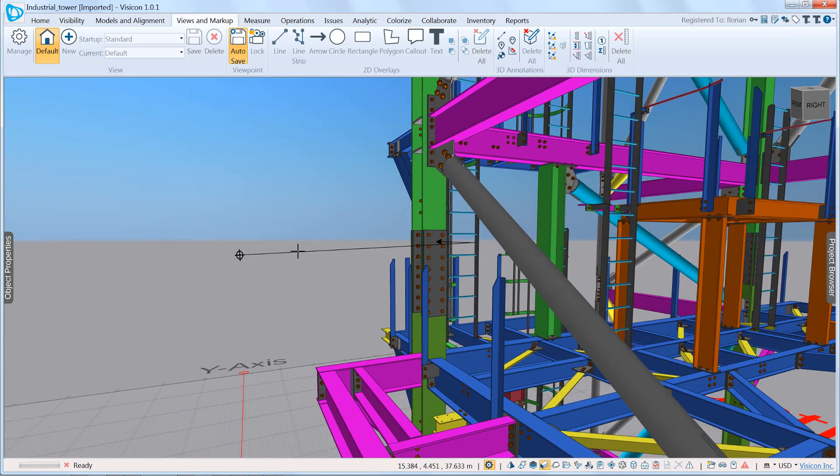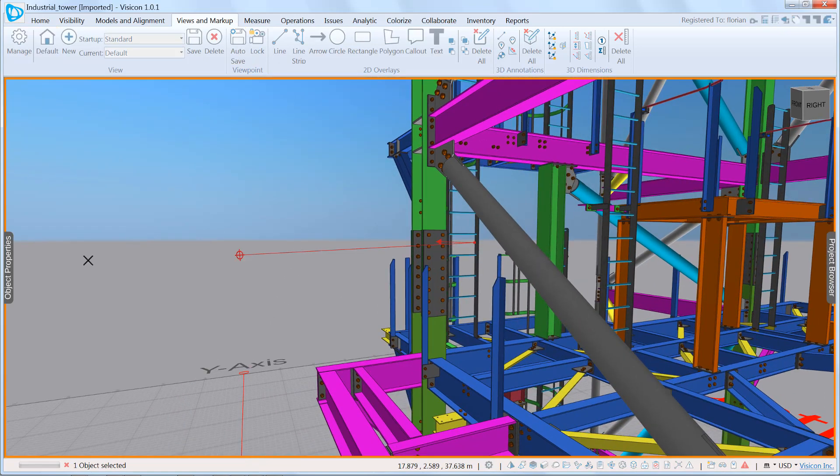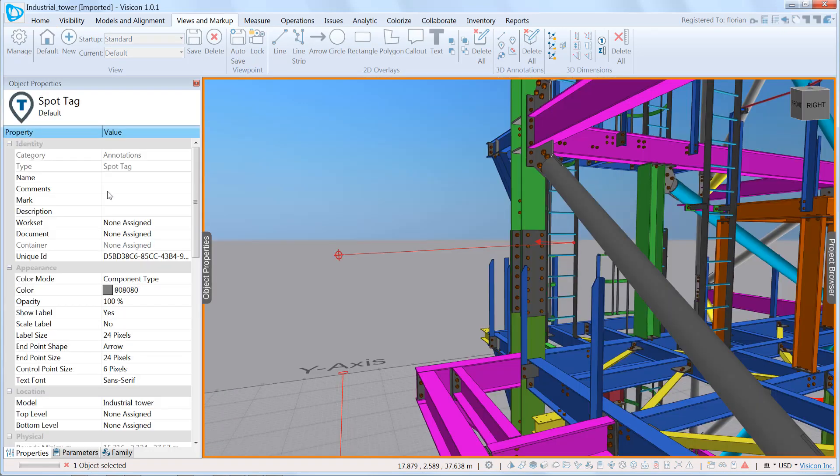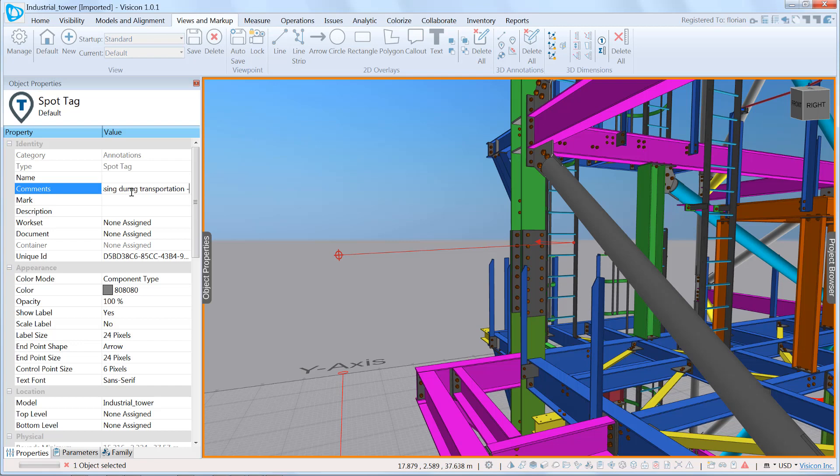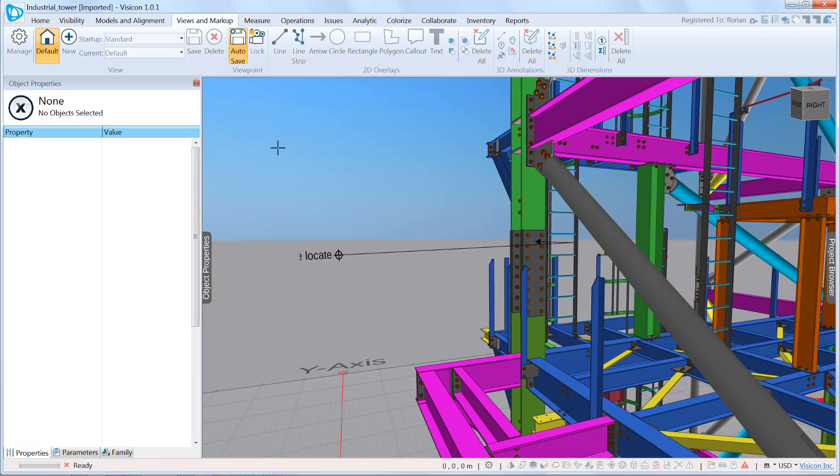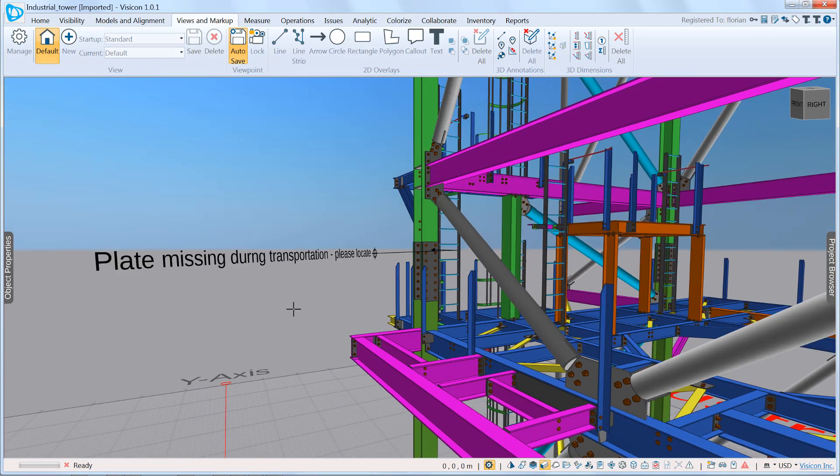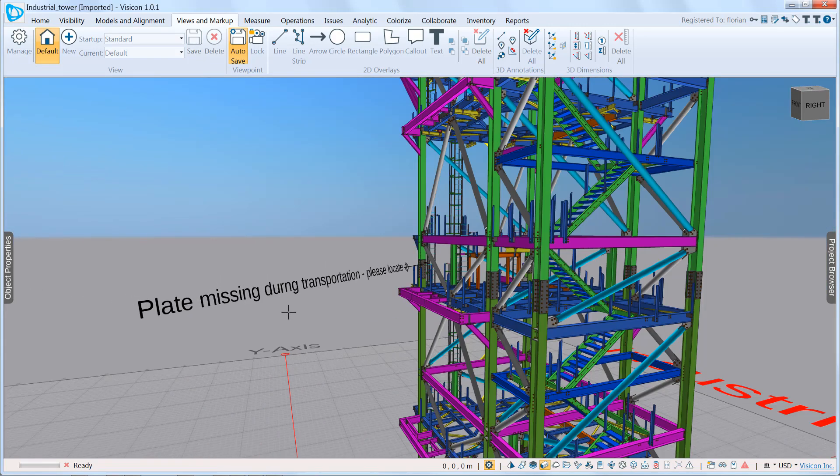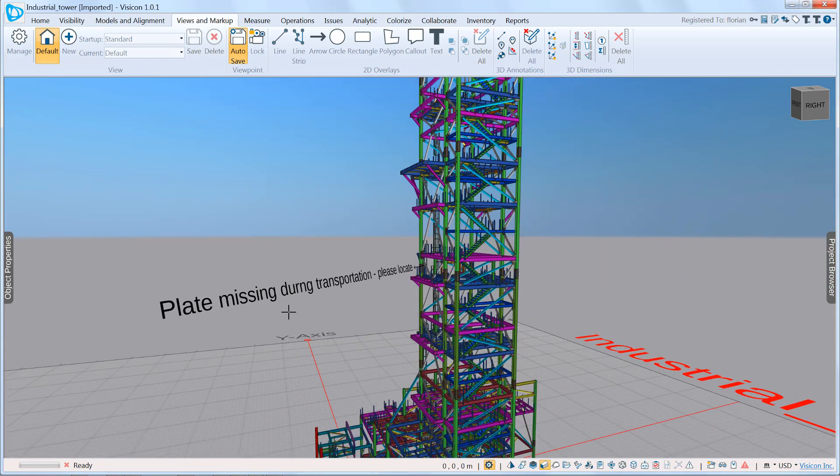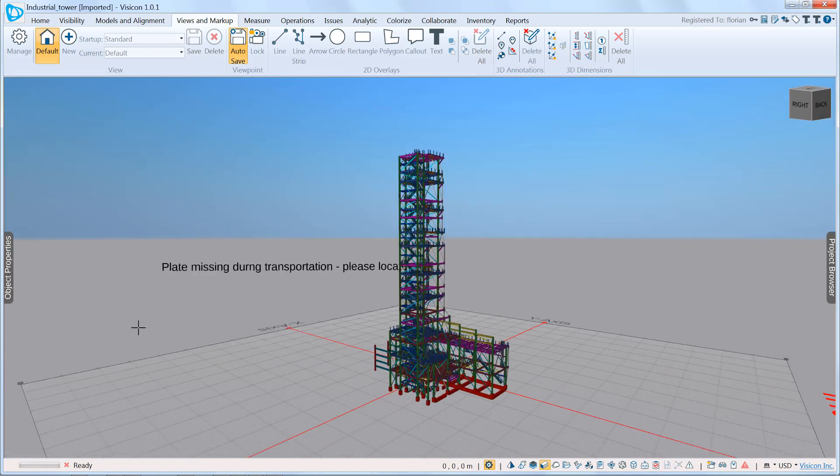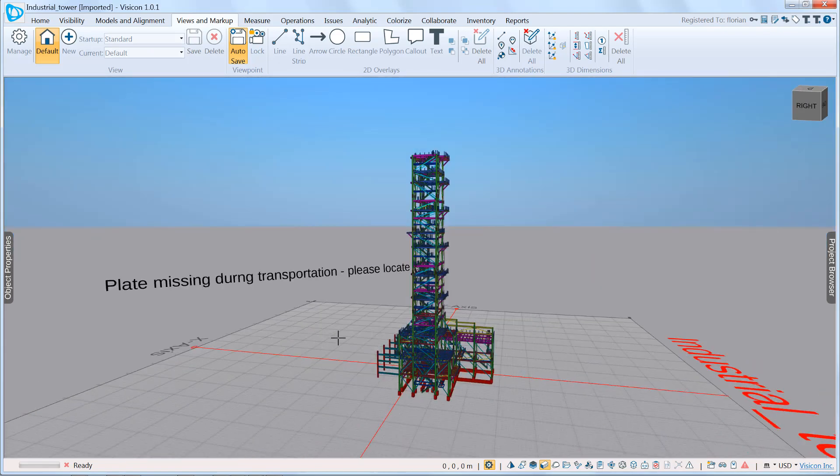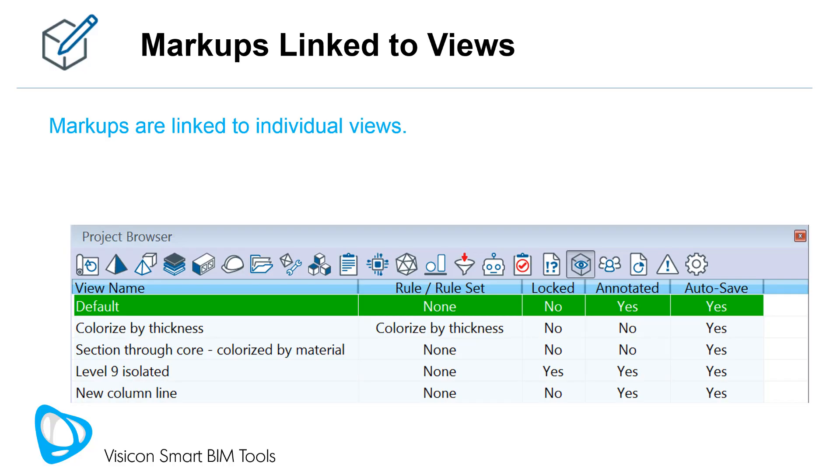I can select the 3D annotation, go to its properties, and add a comment. So here, plate missing during transportation. Please locate. Right, so this is now something that if I close this and if I zoom out, you can see that this is now viewable from any angle that you come into the model at.